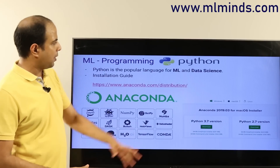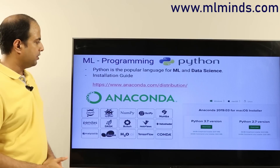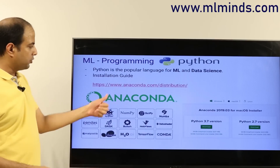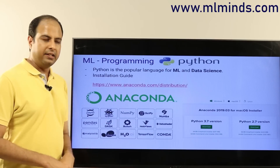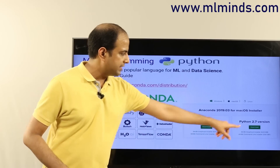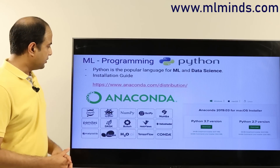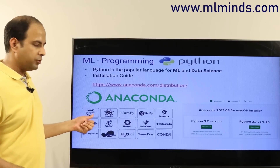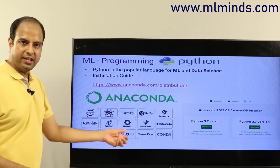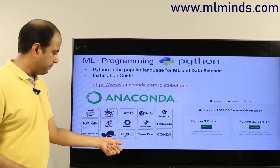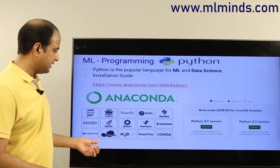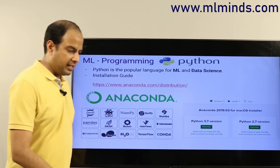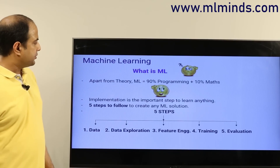To get started with machine learning, the most popular programming language is Python. The first step is to install Python — better to install it through Anaconda. Go to the website and download Anaconda; version 3.7 is better since the 2.x version will be deprecated soon. Anaconda provides Jupyter notebooks, NumPy, SciPy, visualization packages like Bokeh, deep learning packages like H2O, and machine learning packages like scikit-learn and TensorFlow.